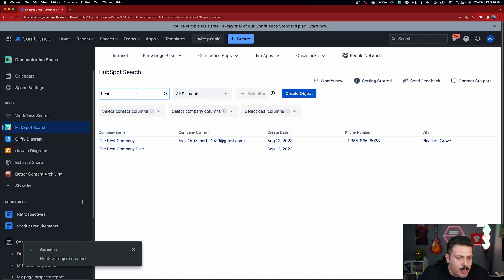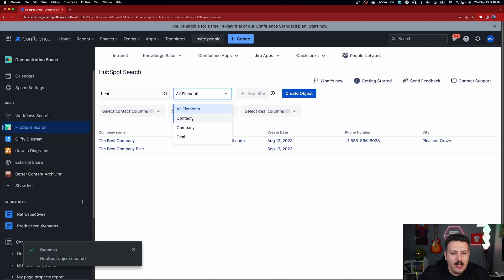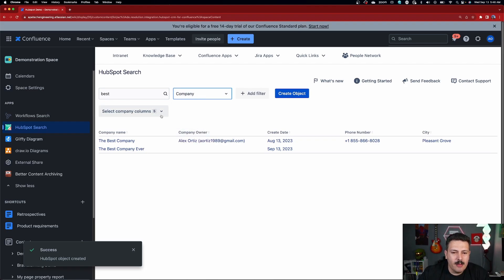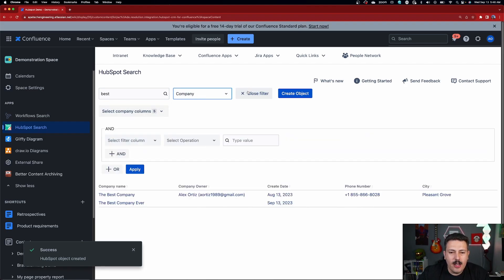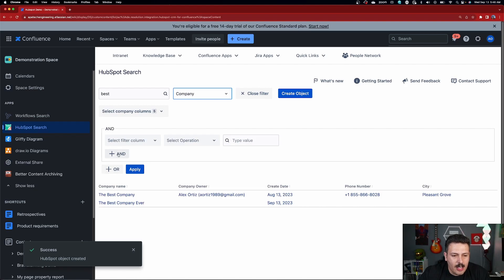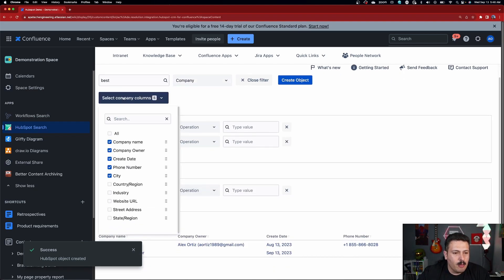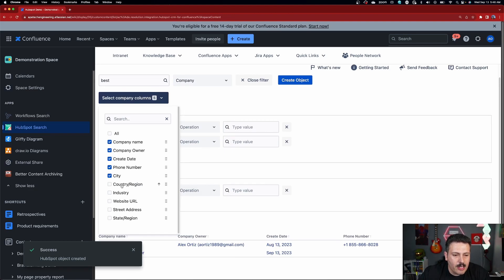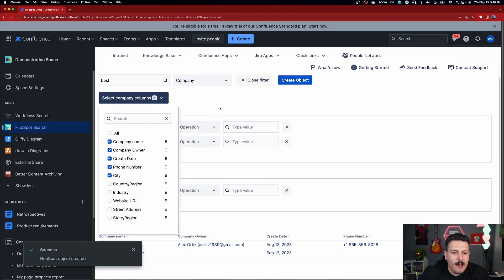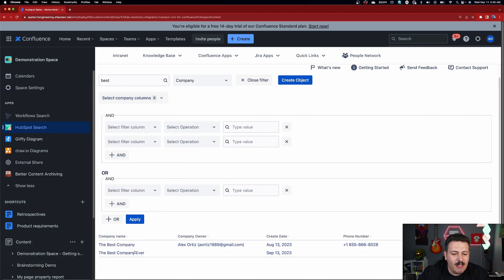Not only can you just simply do a search, but you can fine tune, you can save if you want a specific company, you can add filters, you can keep adding and statements or or statements. You can also just specifically select what information you want to bring back.